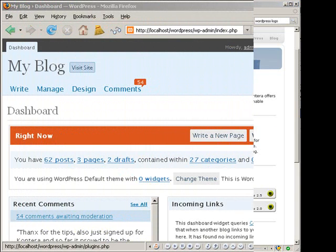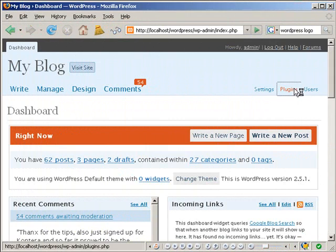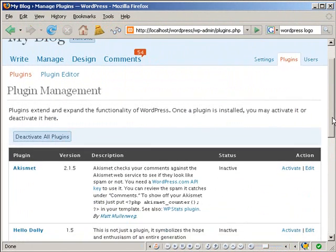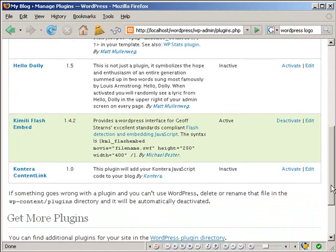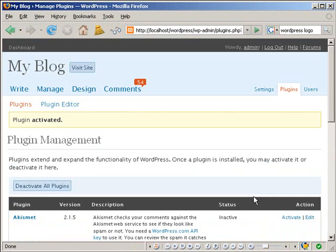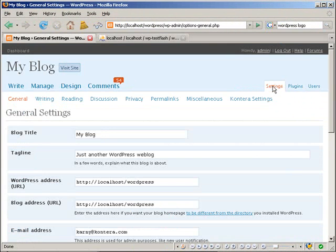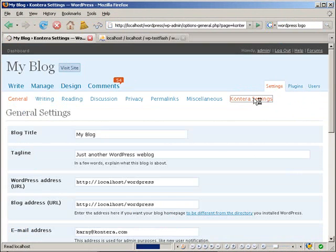On WordPress administration pages, navigate to Plugins. Click Activate next to the Kontera Content Link plugin entry. Navigate to the Options page and choose the newly created submenu, Kontera Settings.